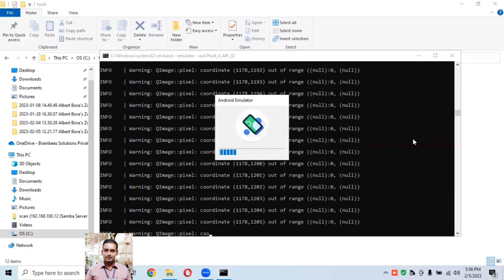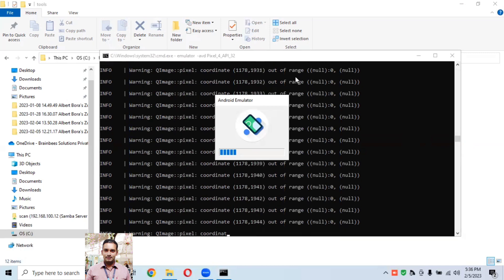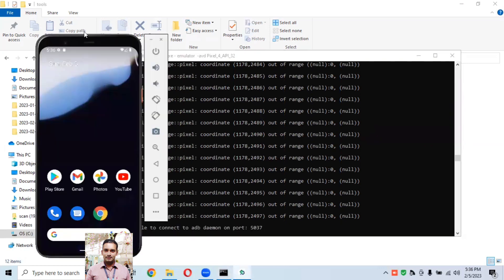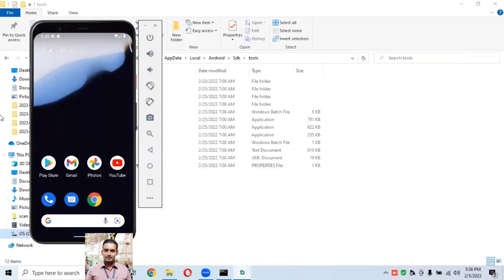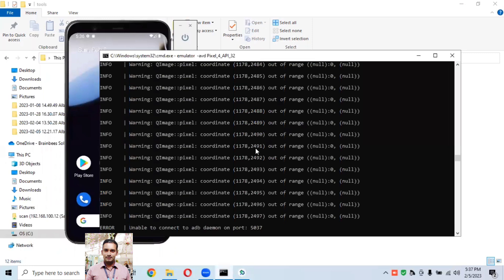The emulator is working. If you have a good system configuration it will open immediately; otherwise it takes time depending on your system. We are not opening anything from Device Manager or Android Studio — there is no Android Studio running in the background. We are directly going into the command prompt and by hitting this command we are able to open the emulator.